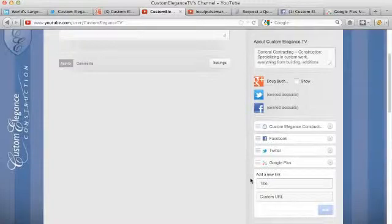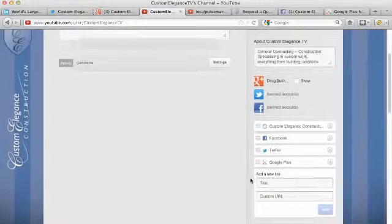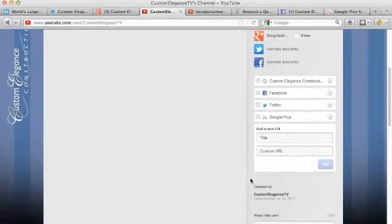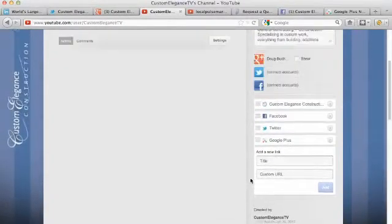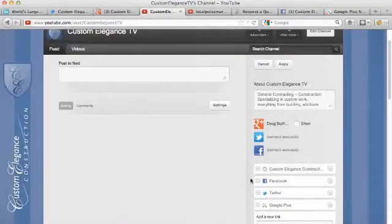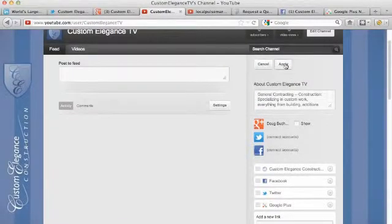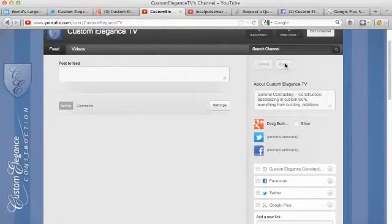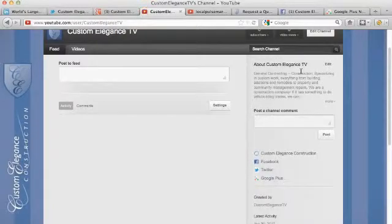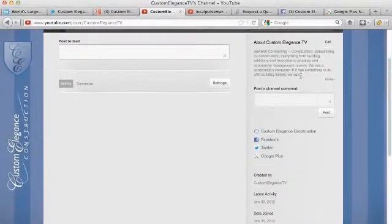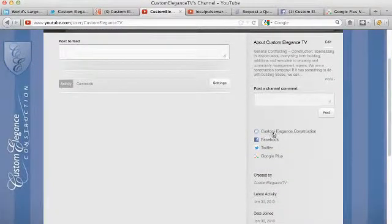So now we have four links in our actual profile right here. Let me hit apply so you can see exactly what I'm talking about. So I hit apply. And this is exactly what I'm talking about right here.